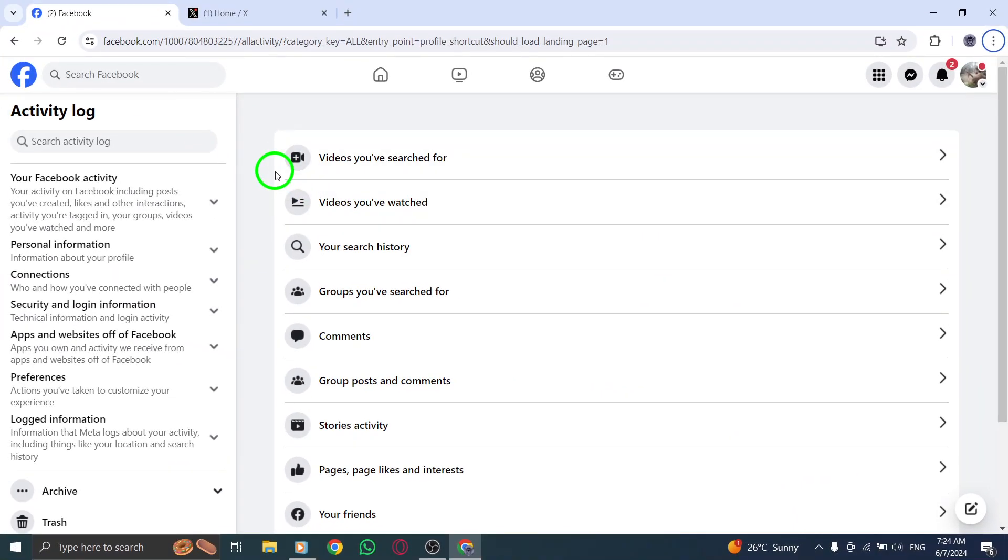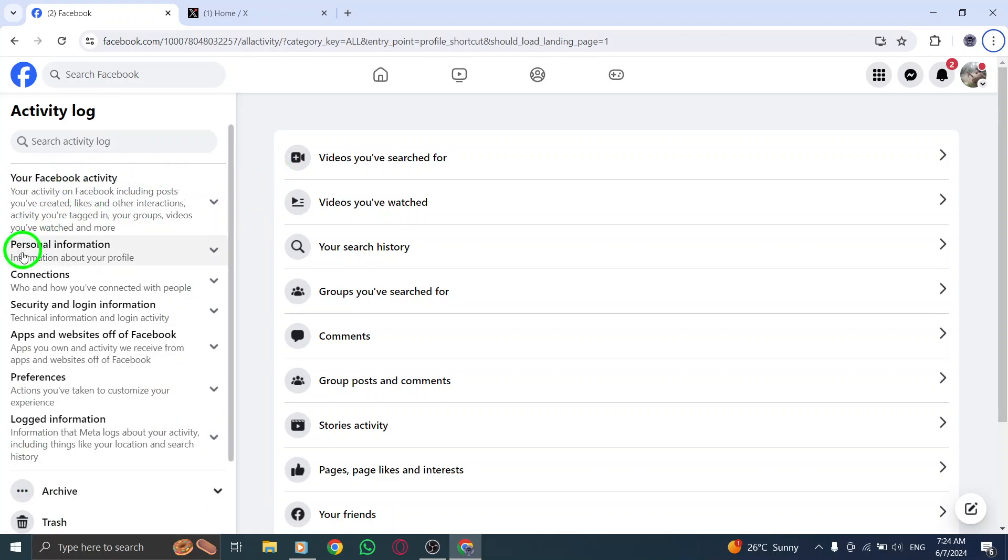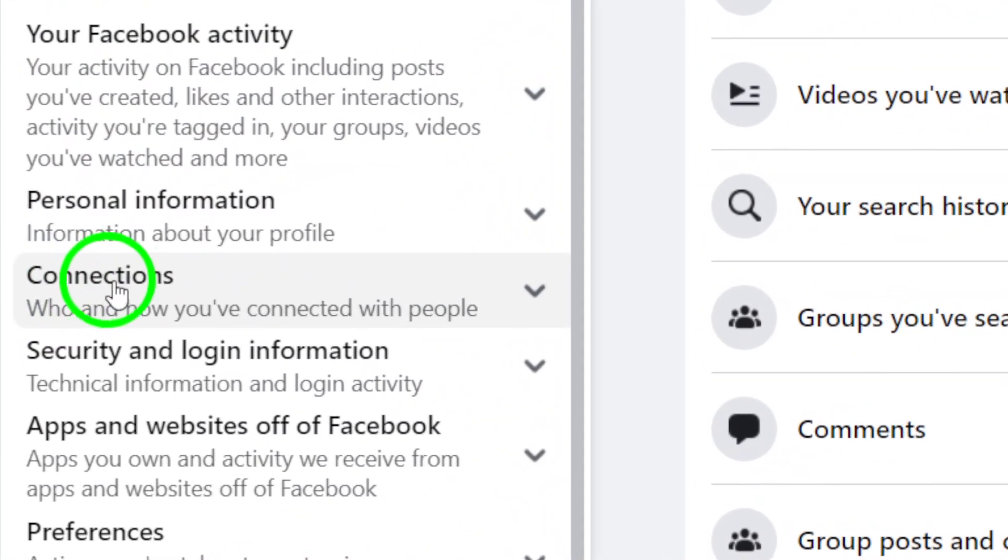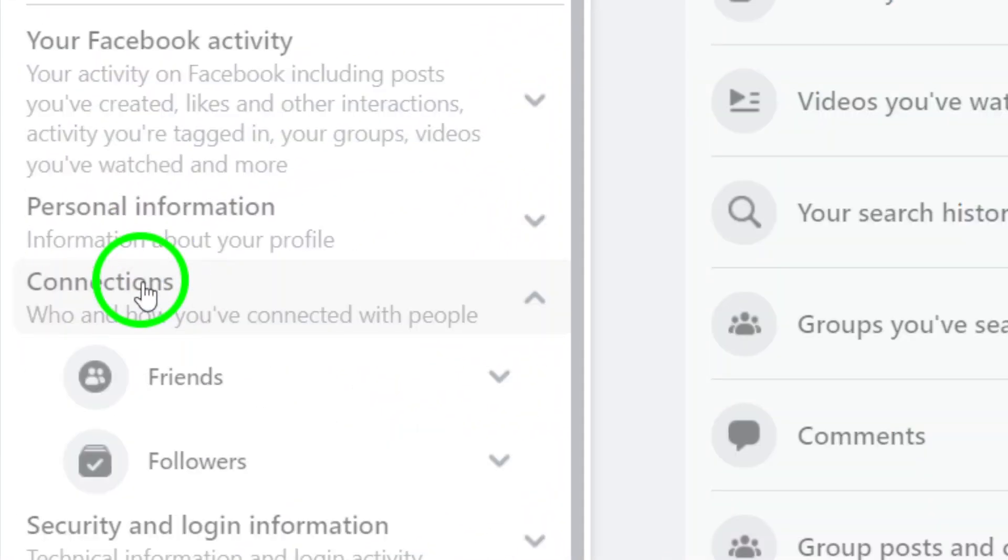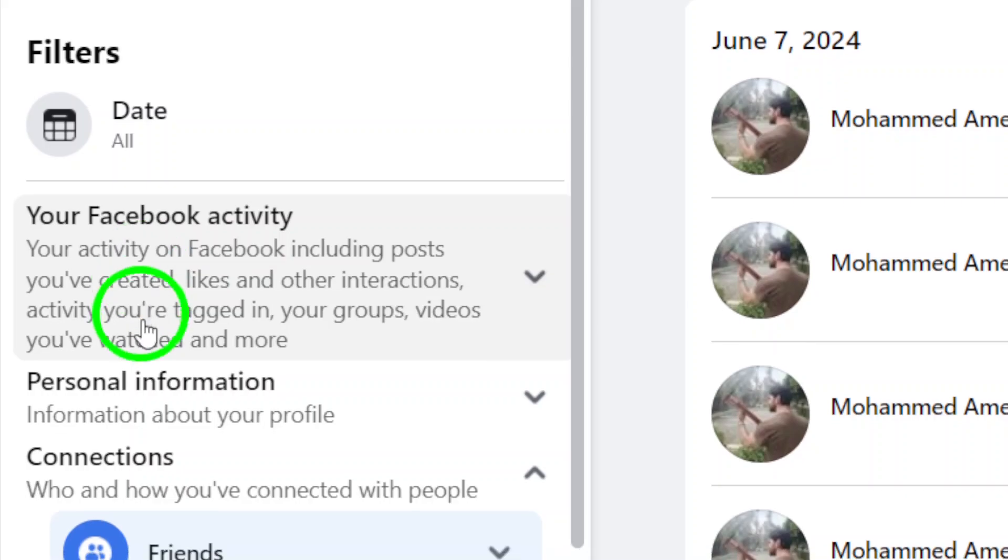Step 5. Navigate to the left sidebar of the page and click on Connections. This will expand the section to show more options.